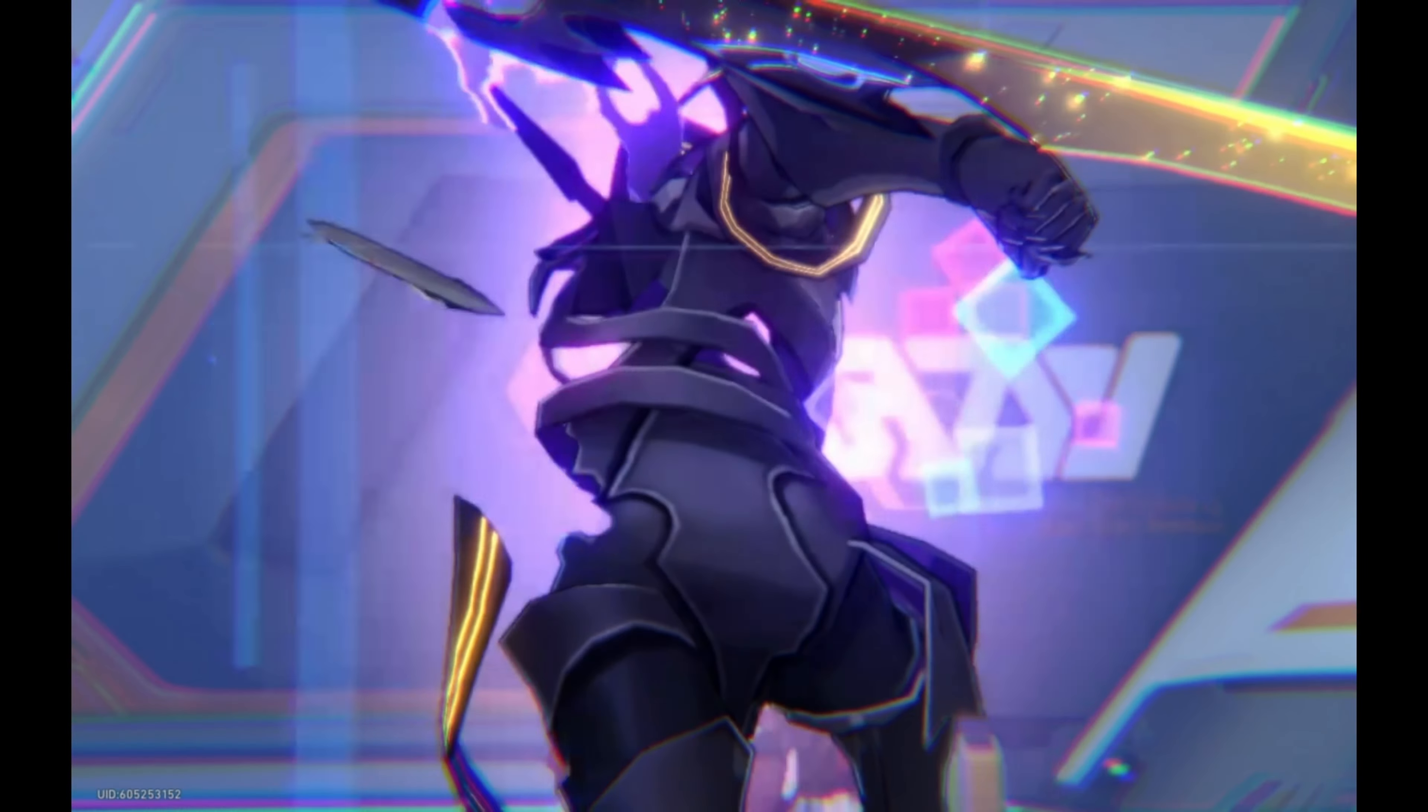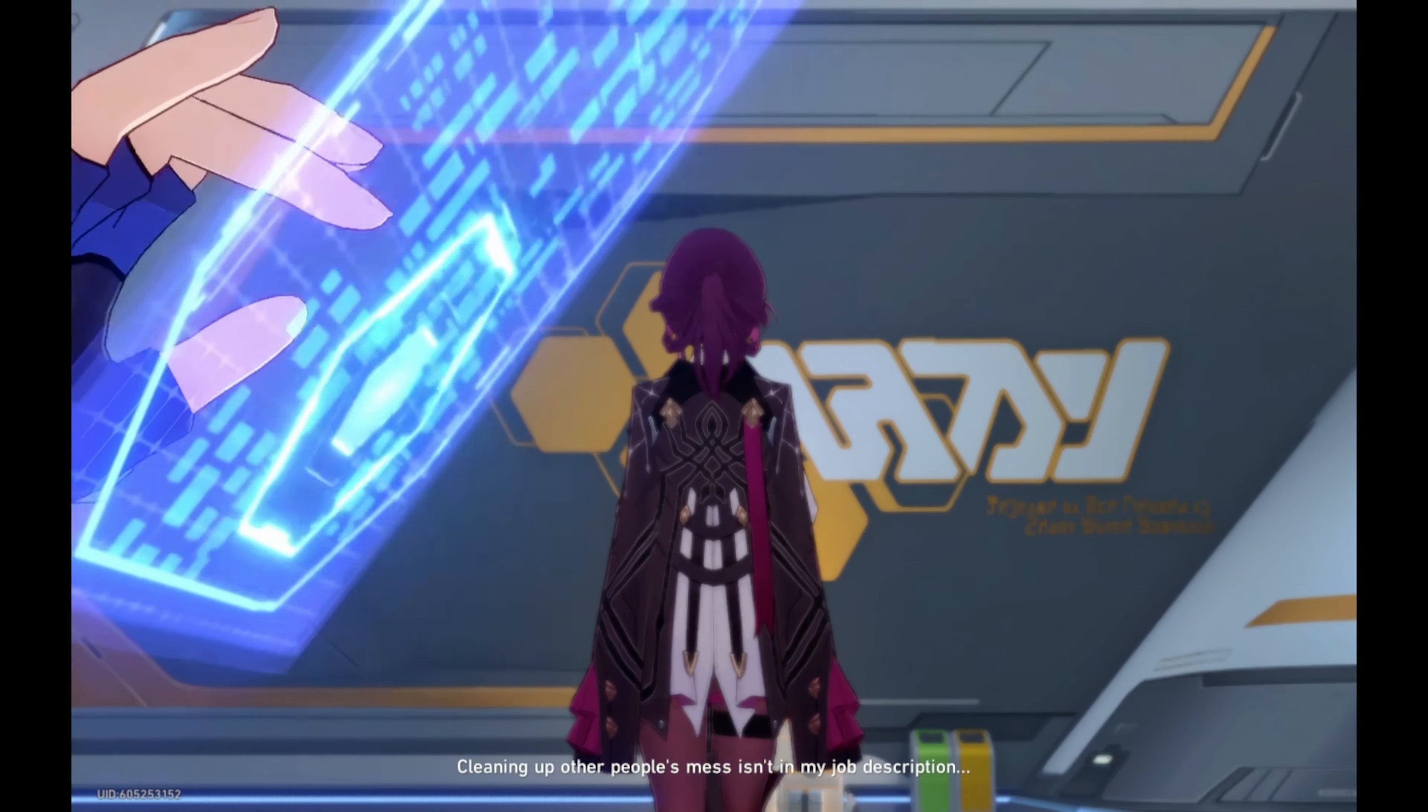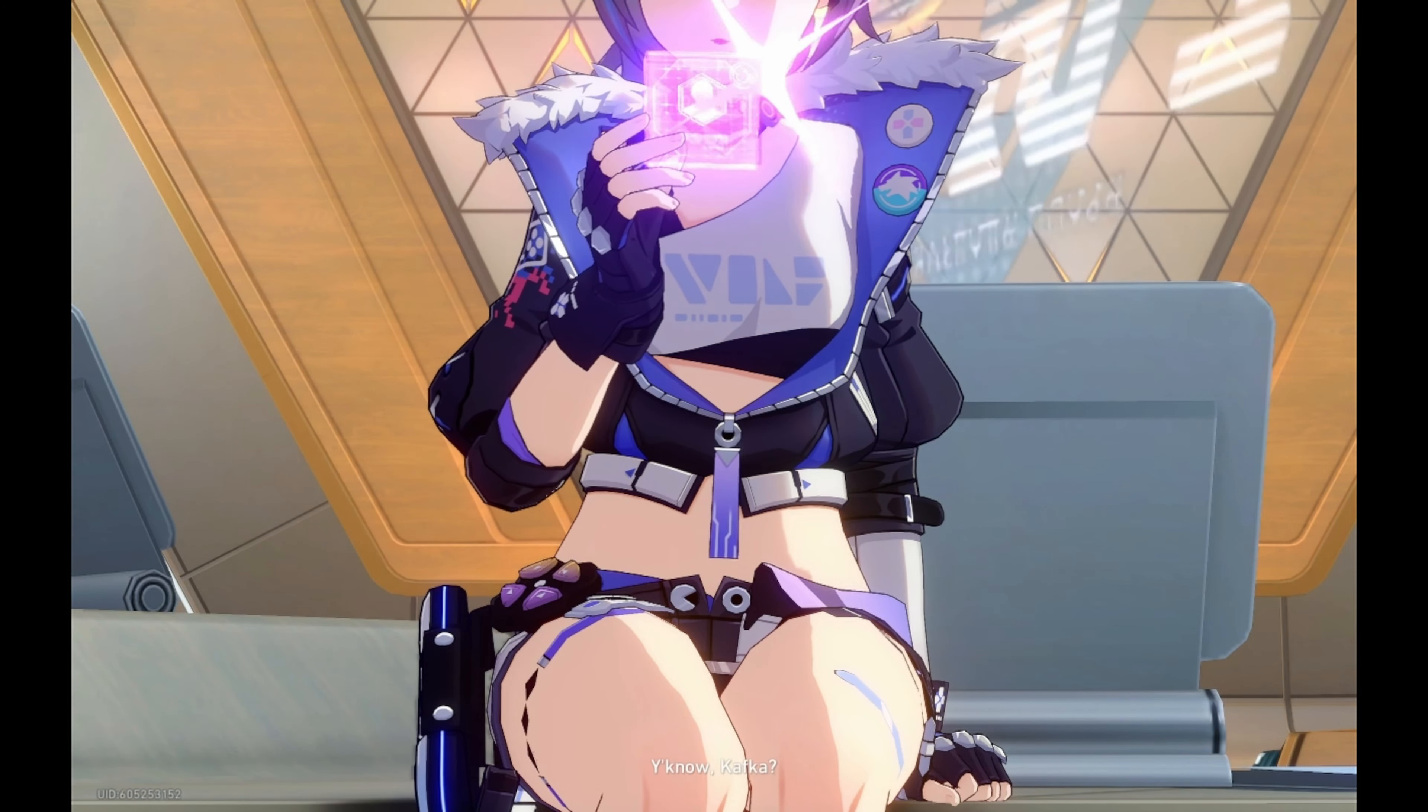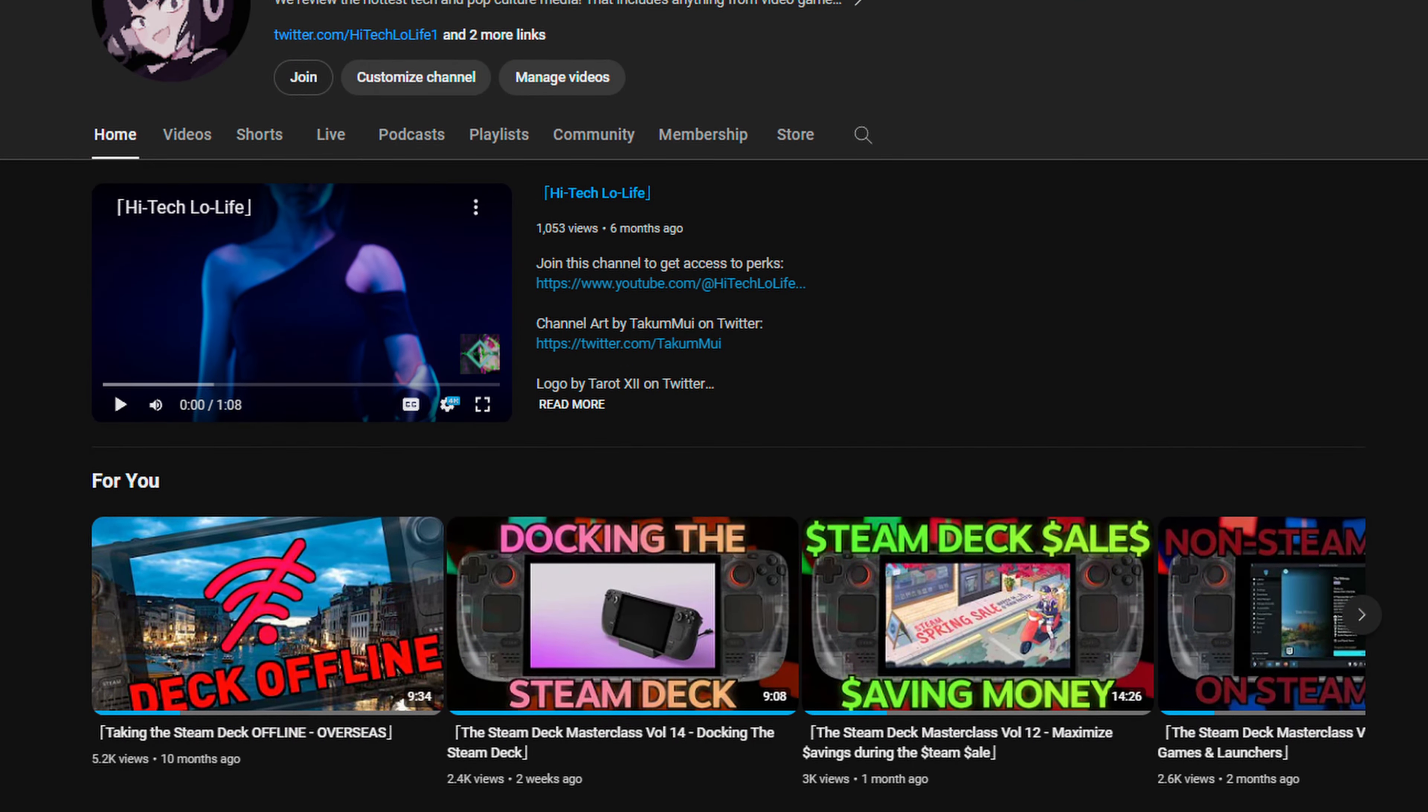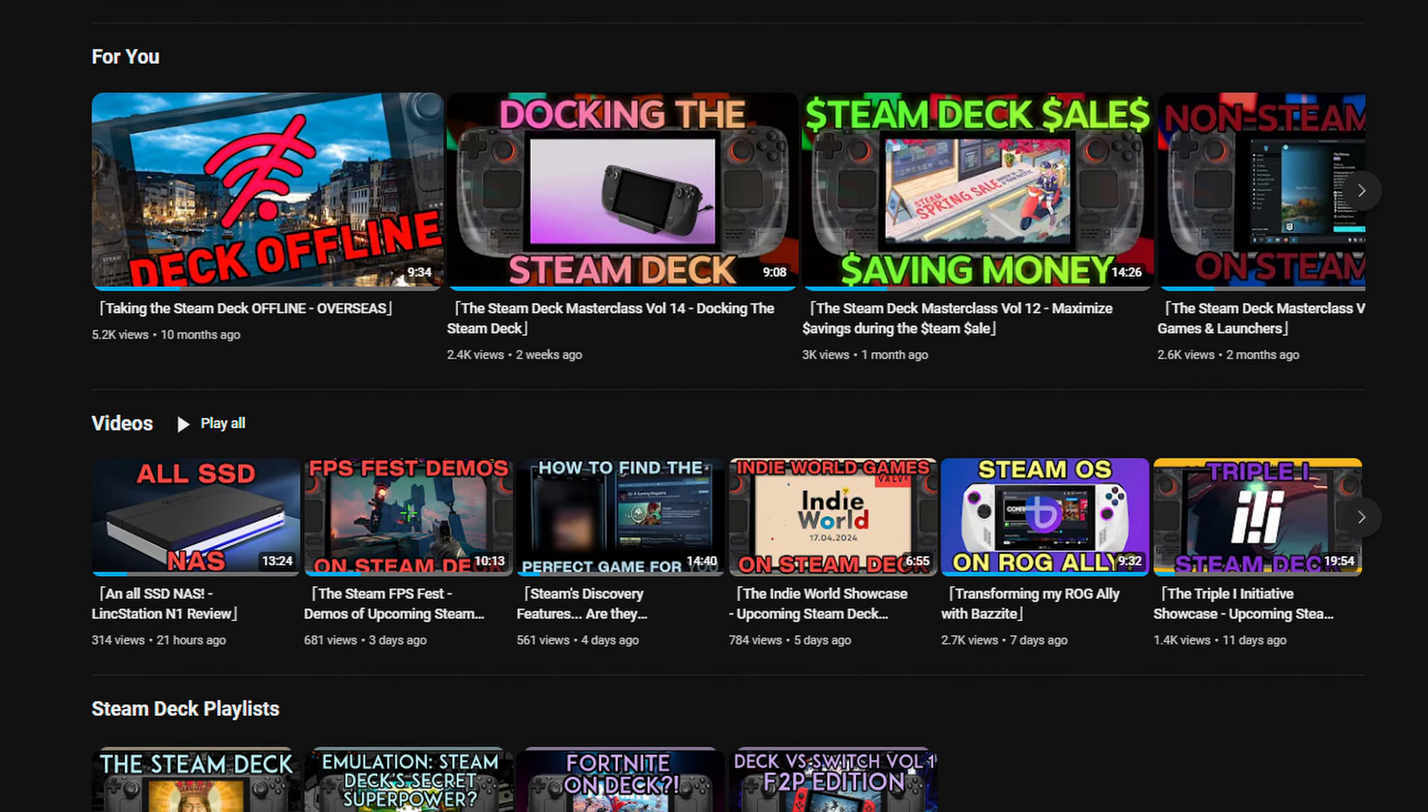MiHoYo is also set to release a brand new title called Zenless Zone Zero. I want to try out that game on Steam Deck and I want to see if it works properly on Steam Deck as well. And you know, the game also looks really cool. So if you want to see a tutorial for ZZZ, then you know what to do.